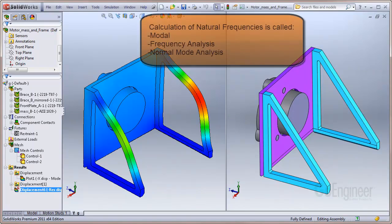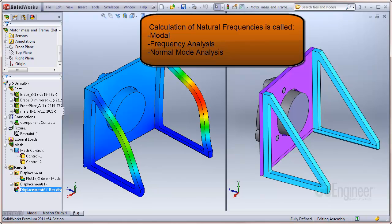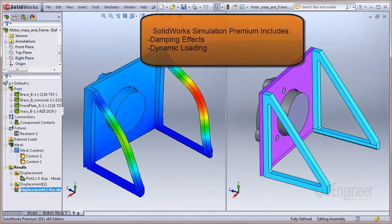The computation of natural frequencies and mode shapes is known as modal, frequency, or normal mode analysis. SolidWorks Simulation Professional Frequency Analysis helps you find these natural frequencies and mode shapes. If you purchase the SolidWorks Simulation Premium software, you can also include damping effects and actual dynamic loads.